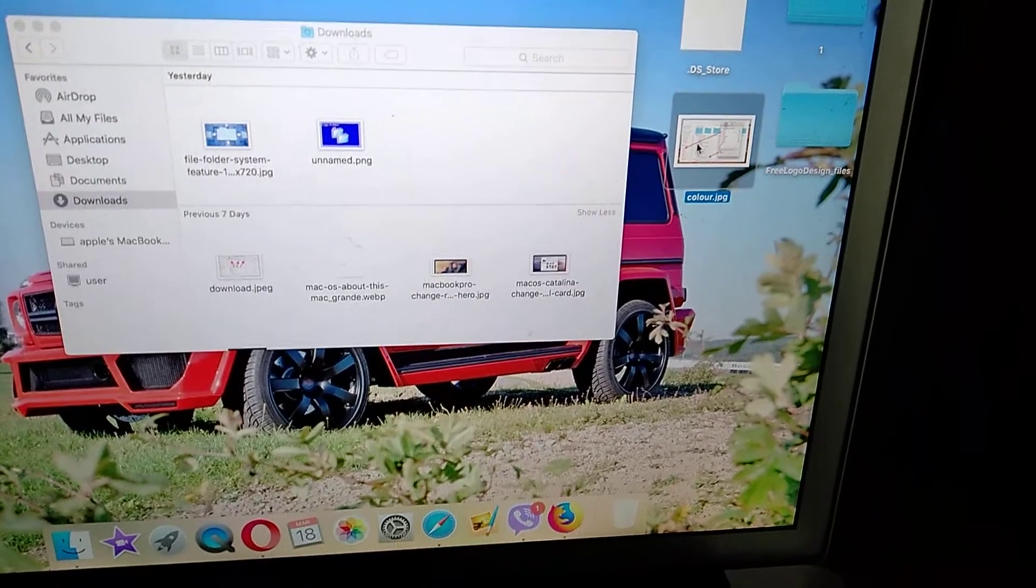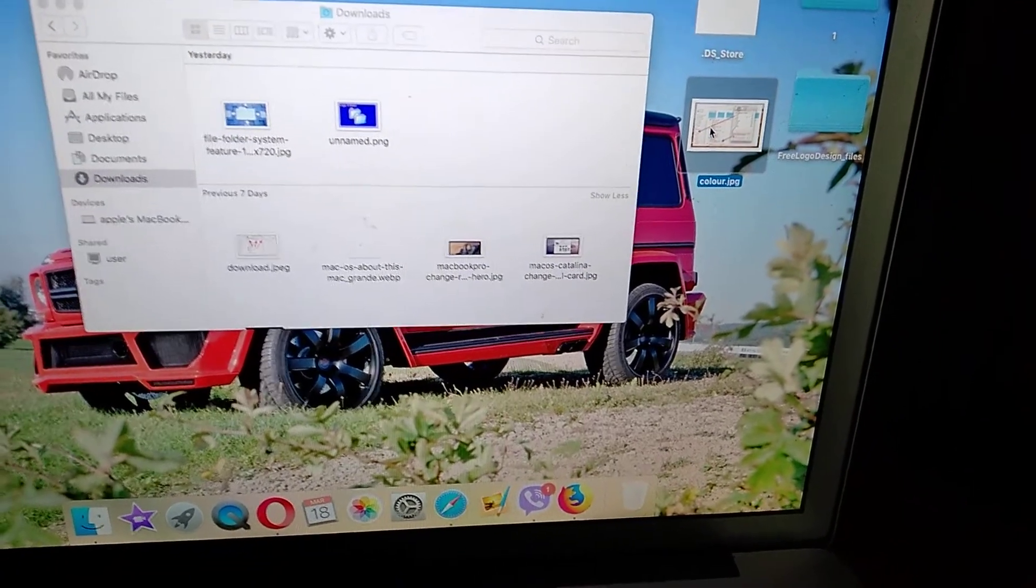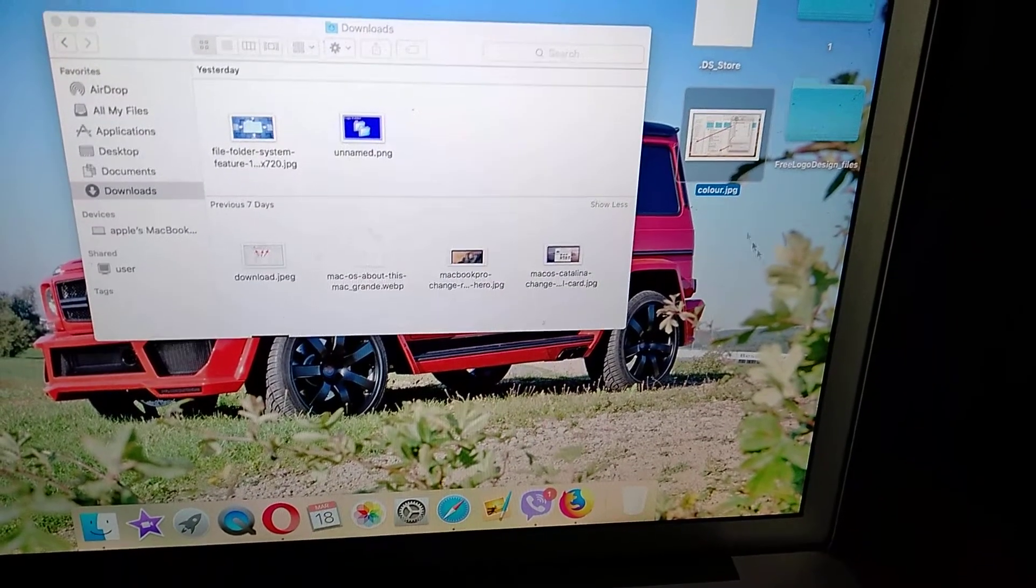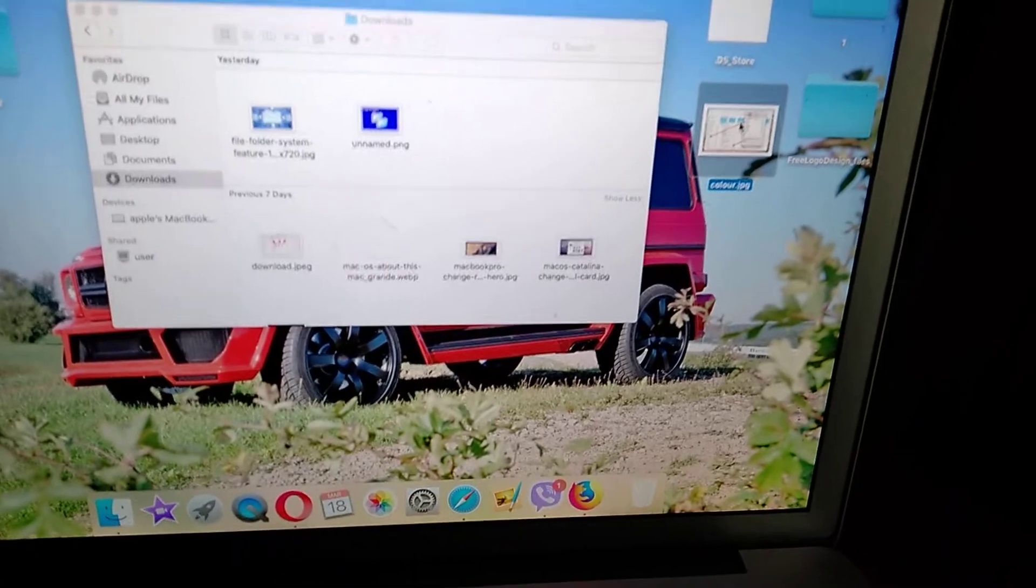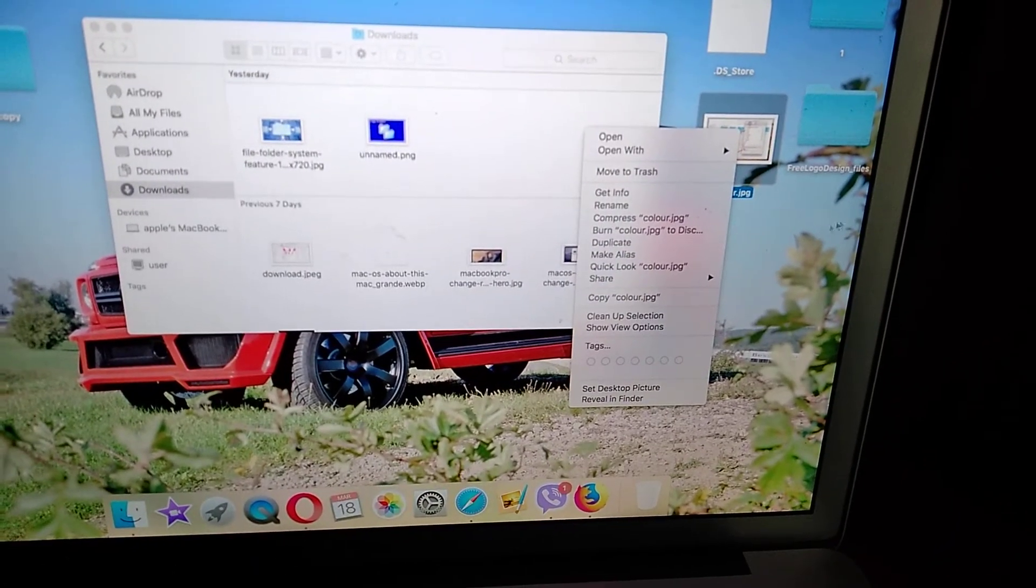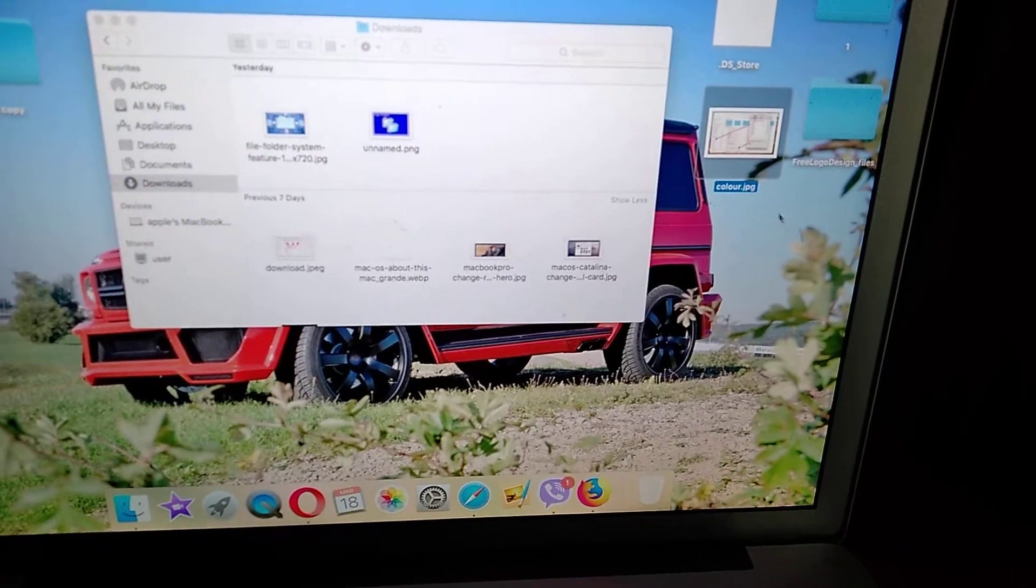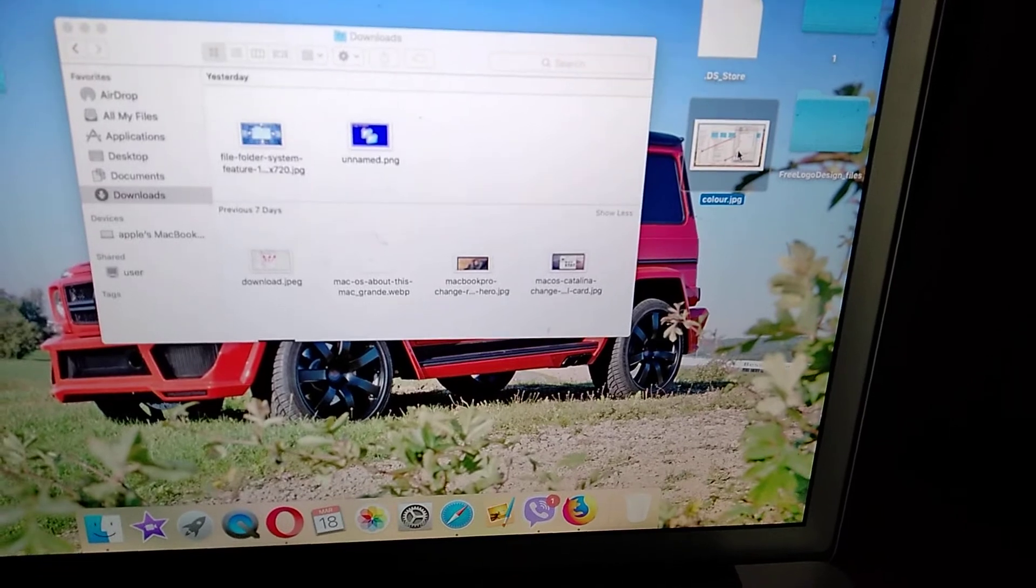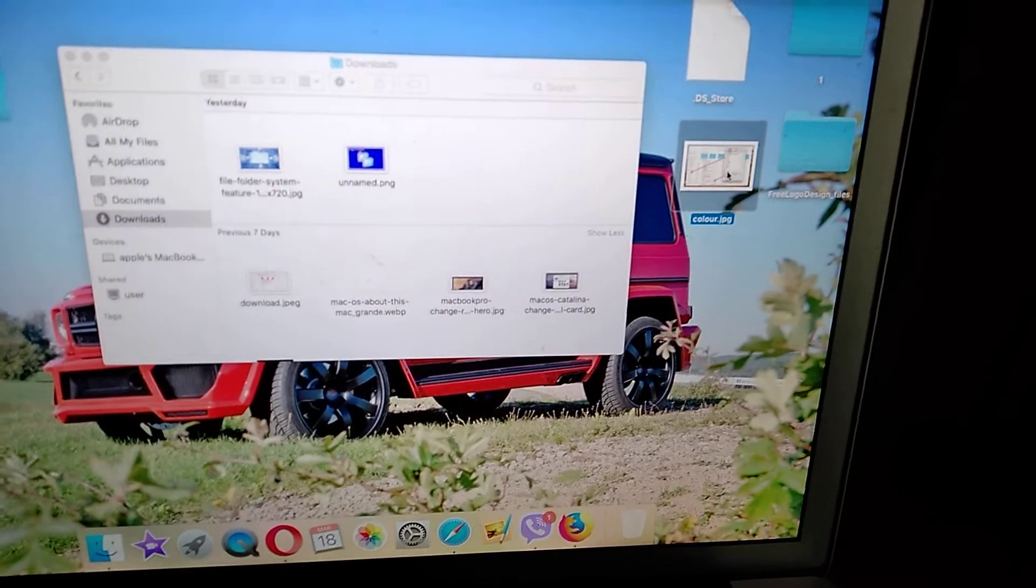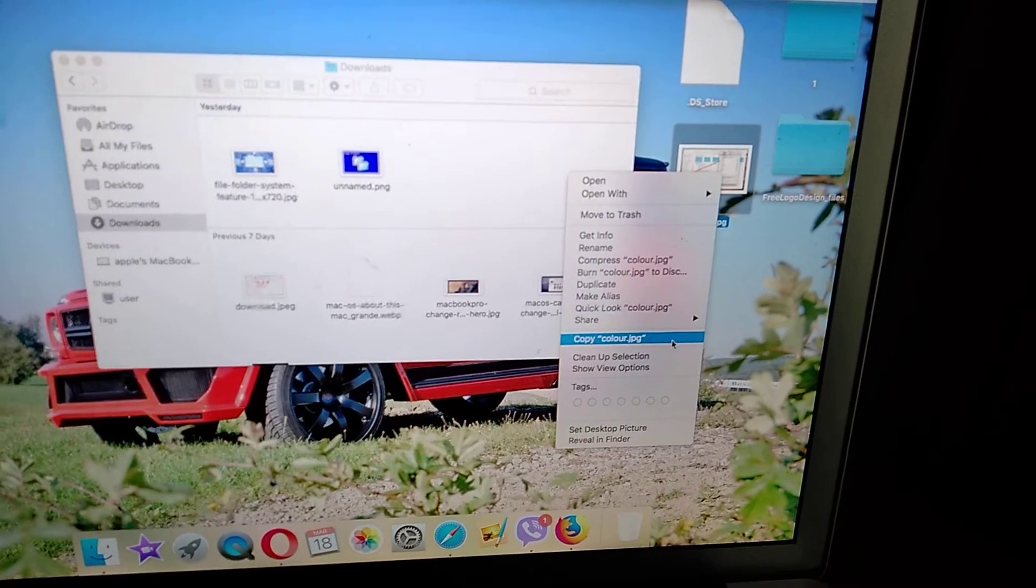If you want to copy this file in the same path, if you want to make a duplicate, just choose duplicate and you will make a copy of this file on the desktop. If you want to make a copy of this file and paste it to another place, just click and choose copy.